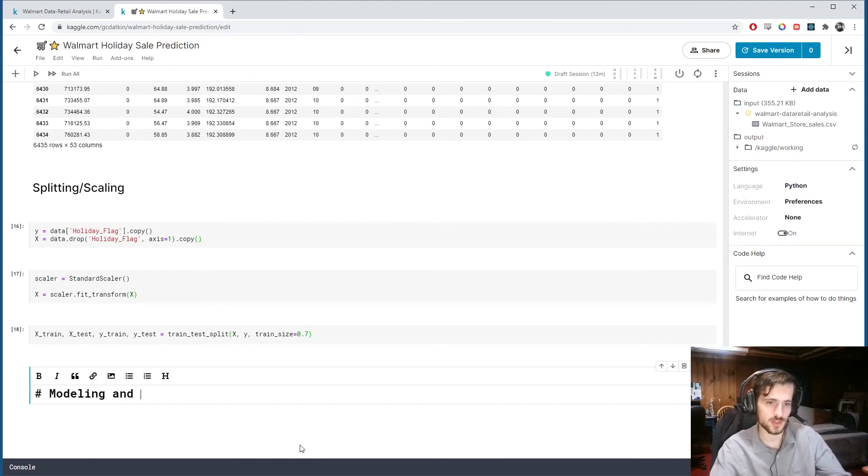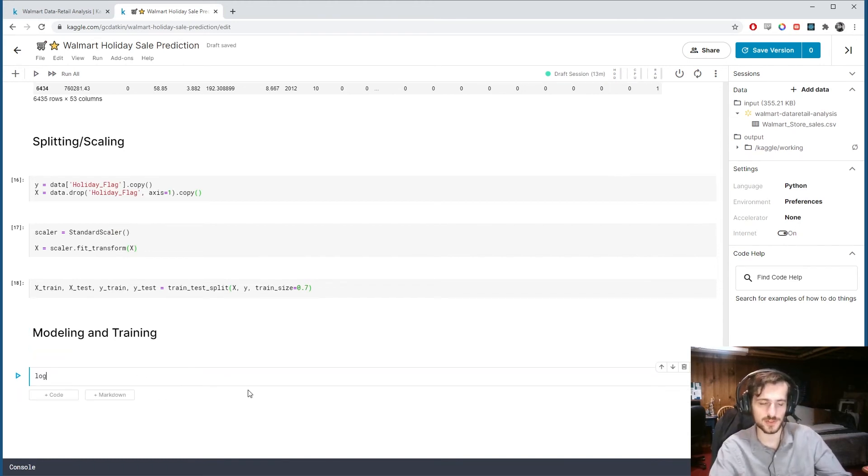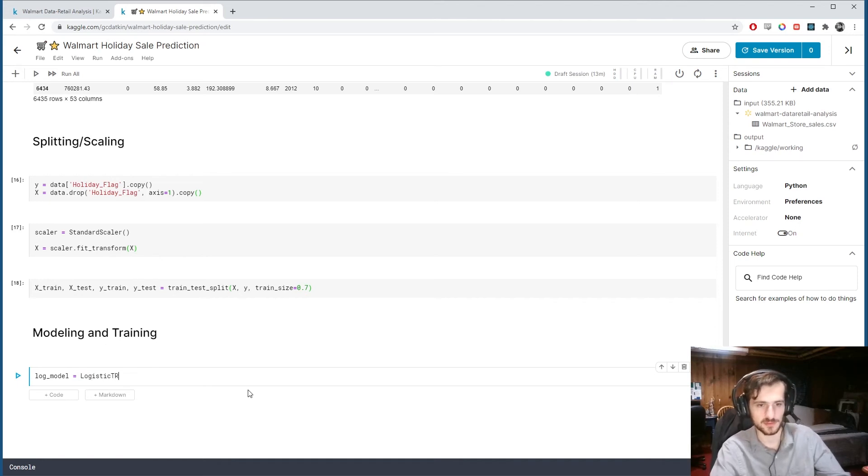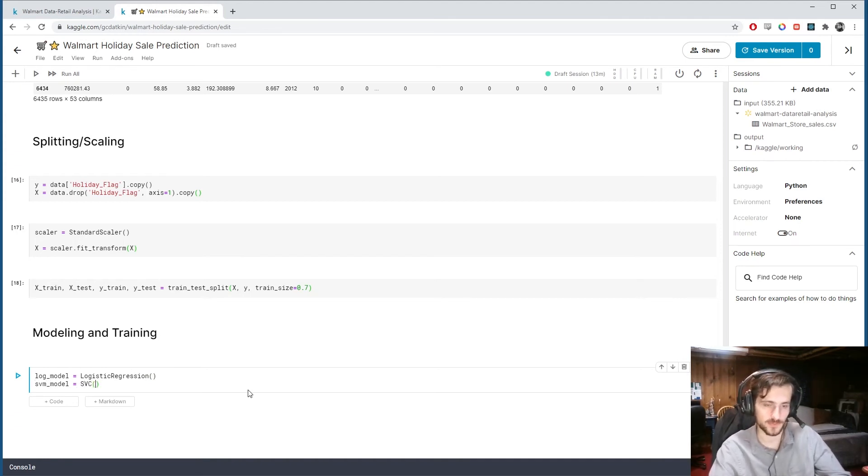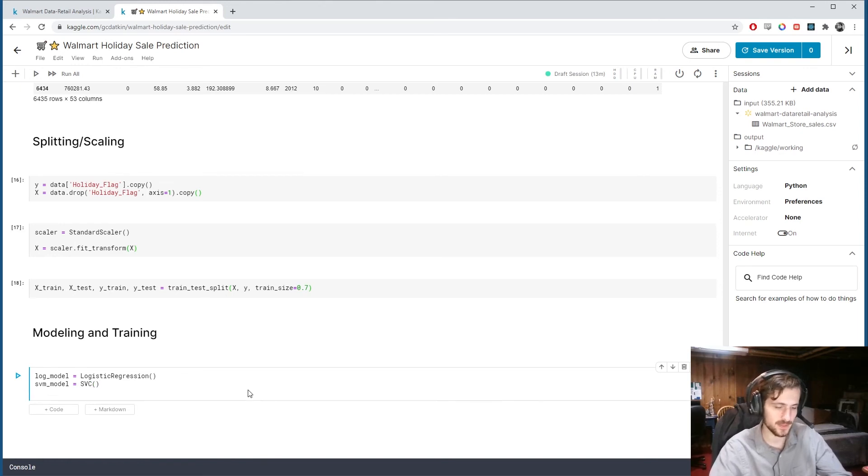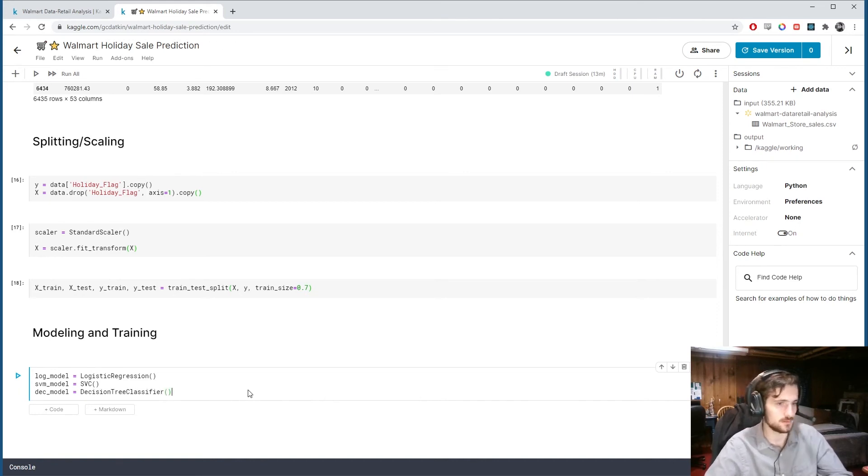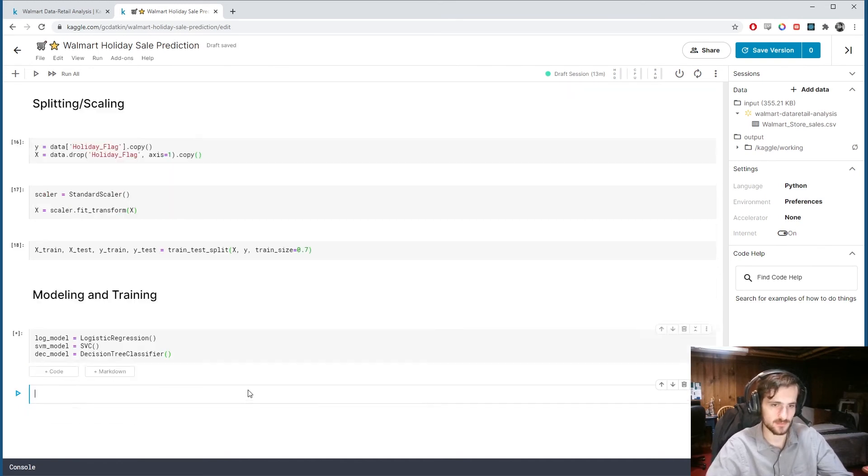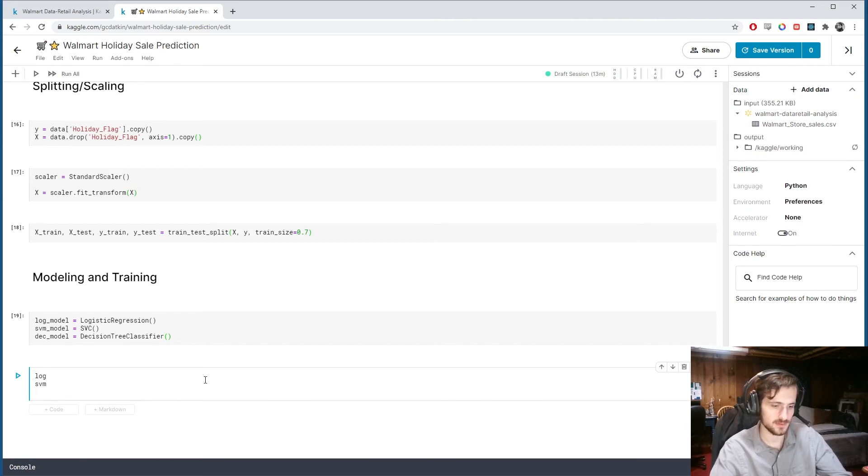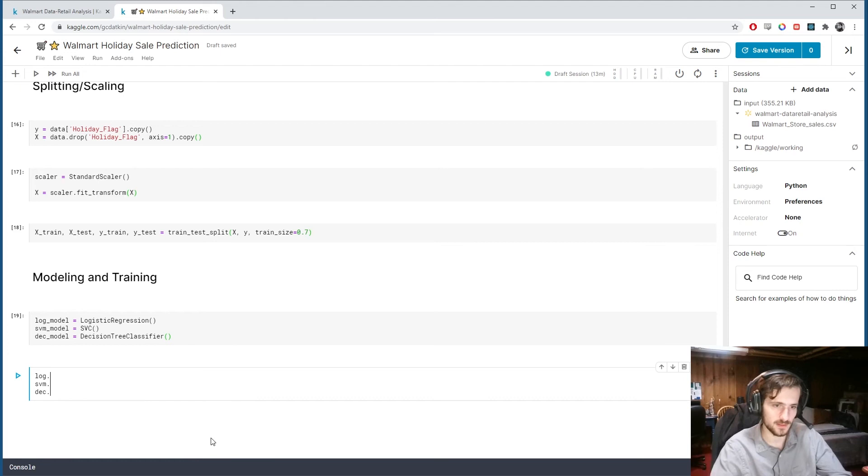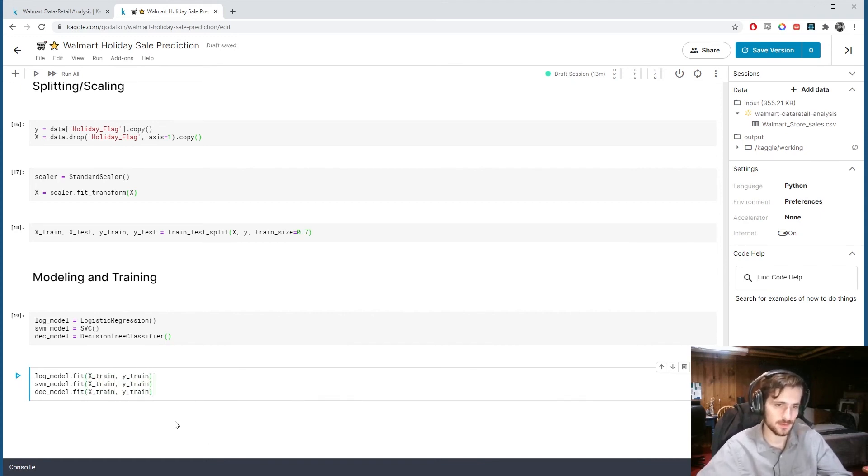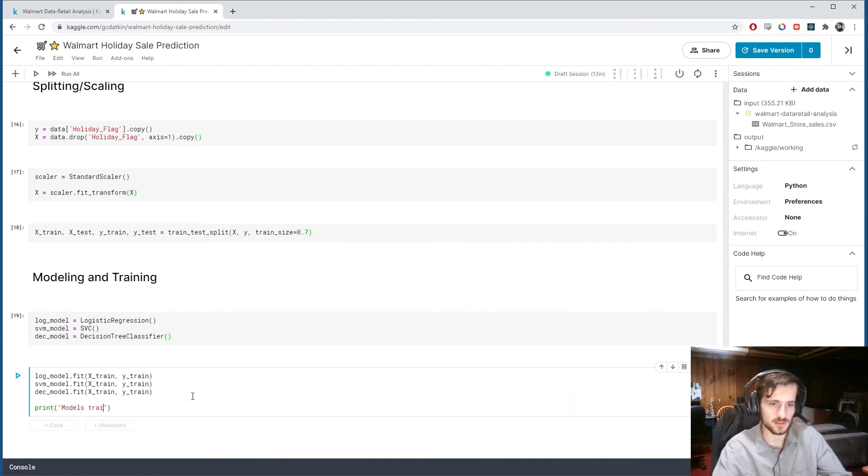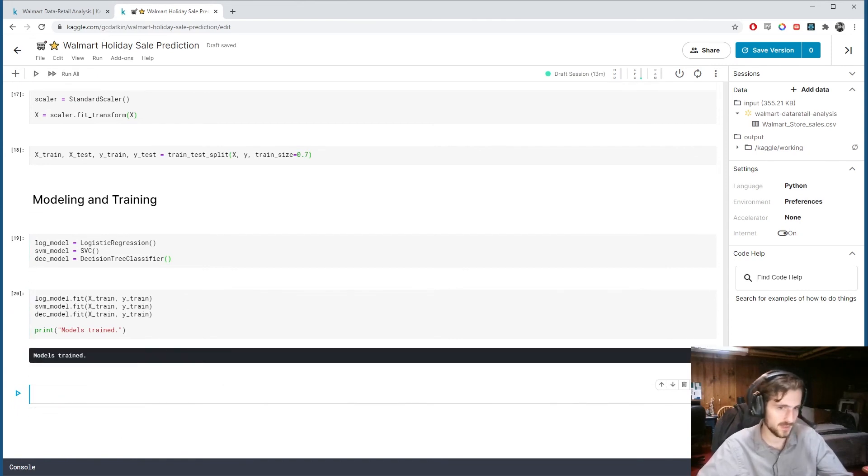All right. Then we can model and train. So we're going to create three models like I said before. A logistic regression model which I'll call log model. And a support vector machine model which I'll call SVM model. And decision tree model which I'm calling DEC which is a decision tree classifier. All right. And we're going to define those and we're going to train them. log model.fit x train y train. And I'll just print out models trained and they have trained and now we can get the results.